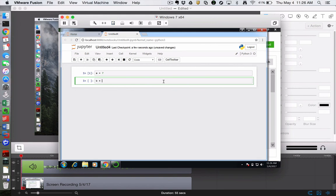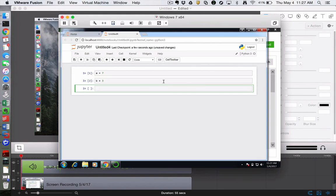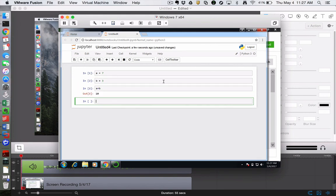So I'm hitting shift-enter to actually evaluate code. And I can do those kinds of things. And I'm ready to go with typing Python code into the Jupyter notebook. So look for my Jupyter notebook video. But if you can get the Jupyter notebook to launch, then you have Python installed.